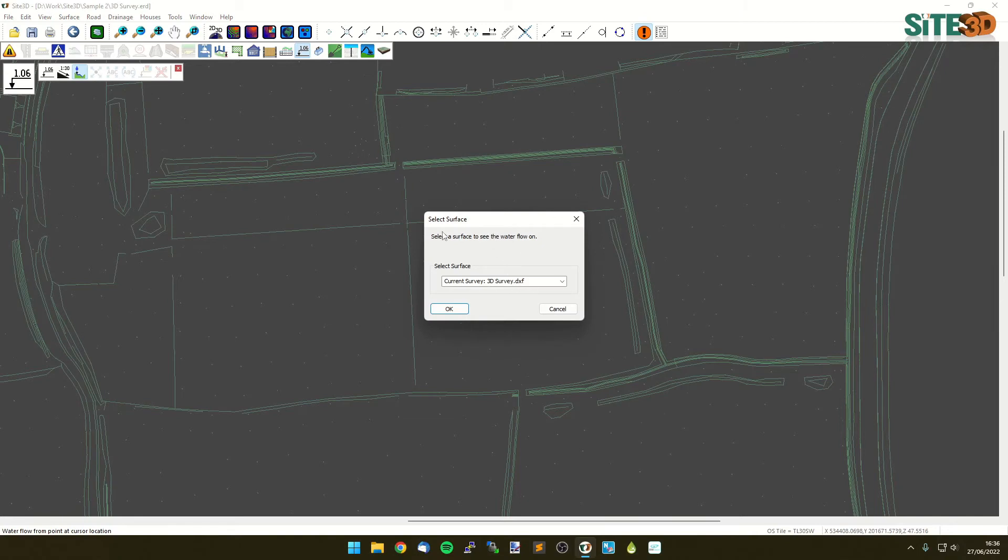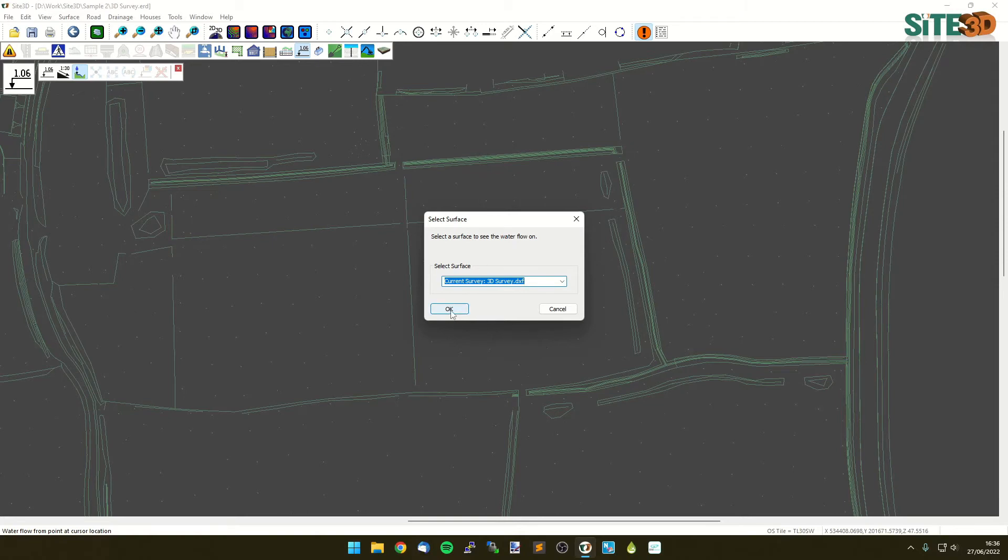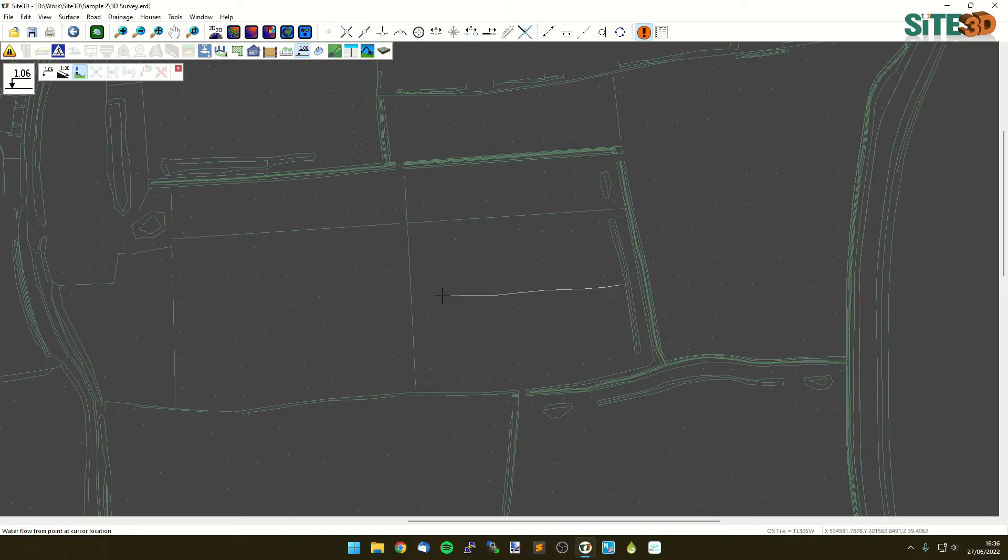Click here, choose which surface you want to work from. As I said, you can choose your final surface or formation surface or any other one you've brought in. But once you click it, click OK and then it'll automatically show you where the water would flow from the cursor position.